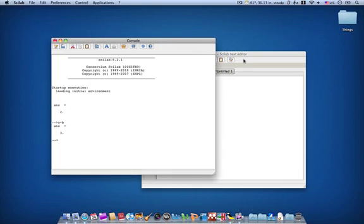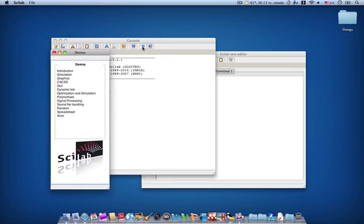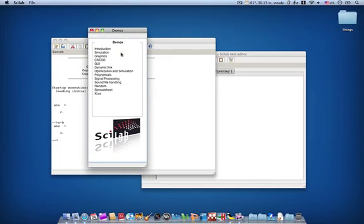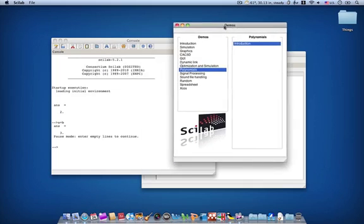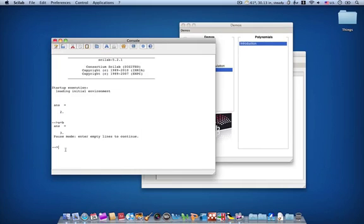Okay, if you want to dig more into the details about SignLab, you should click this gear sign and here are the demos. Let's click, for example, polynomials and introduction. Okay, you see here,